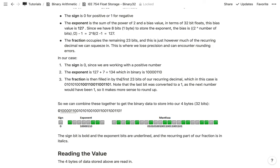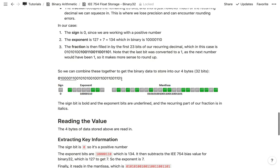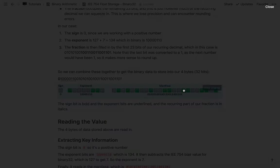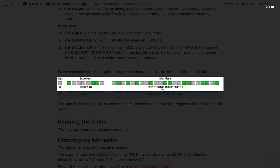Combining everything, our 32-bit memory layout is: the sign bit, then the 8 exponent bits representing 134, then the 23 fraction bits. In memory, the green squares represent ones and the gray squares represent zeros. That's our complete 32 bits, or 4 bytes, storing 170.3.